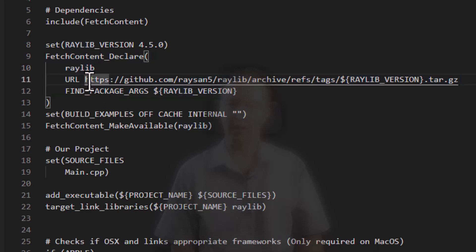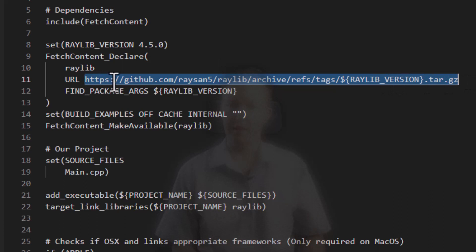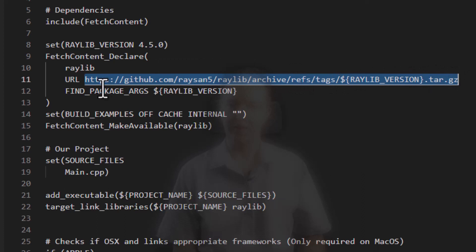We tell it where to find Raylib if it's not on the machine already. If it's not on this computer already, this is where to find it. Now, this is a URL that you'll want to pay attention to because this is the way that you can fetch packages off GitHub.